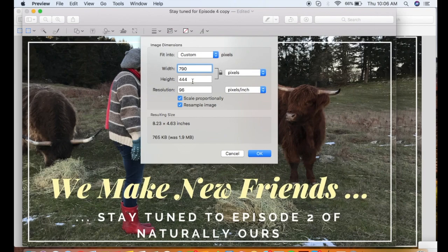You can, of course, also select a Custom Width and Height by unclicking the Scale button. And that will allow you to enter your own numbers both in the width and in the height.